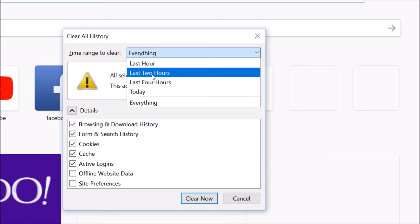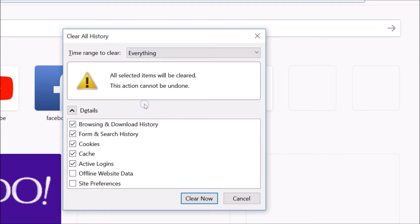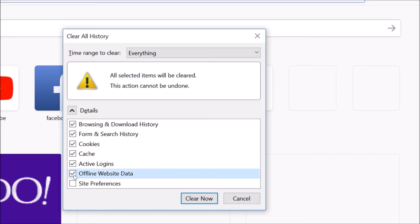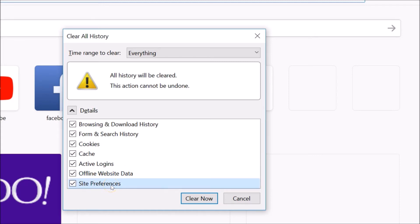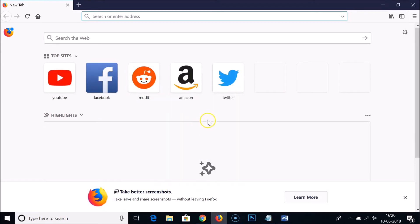You can select the time range. Suppose I want to clear everything, so I just need to click on 'Everything.' As you can see, all selected items will be cleared and this action cannot be undone. They have browsing and download history, form and search history, cookies, cache, active logins, offline website data — if you want to clear them, you just need to check those. Just click on the 'Clear Now' button.